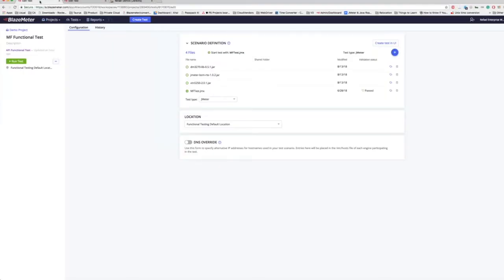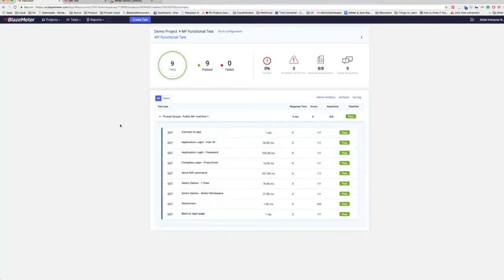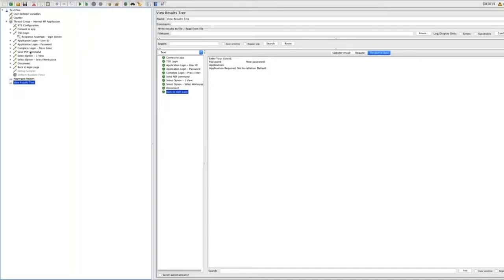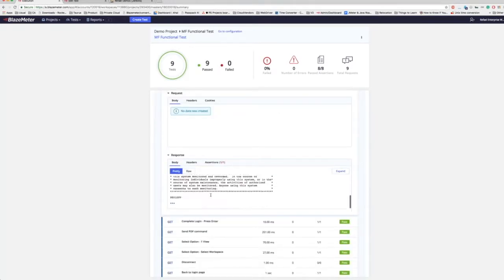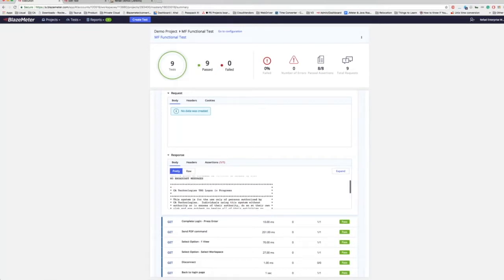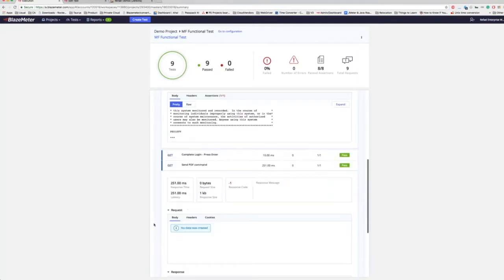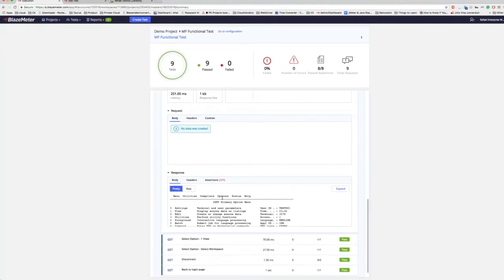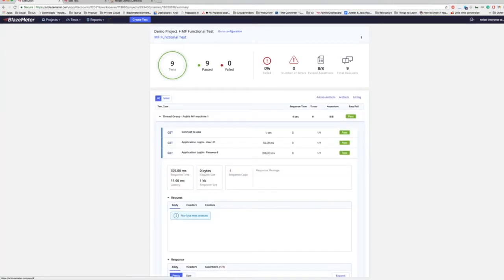Let me show you what happens in BlazeMeter. This is a test in BlazeMeter — I've uploaded our JARs and that's my JMX, the same one I showed you before. This is a report I've already run, and you can see those are the requests just as we saw them in JMeter locally. Not only that, I can actually see the actual text and response I got from the mainframe. So if one of these requests failed, I'll know why — I'll see the request and the response, whether it was due to an issue or an assertion.